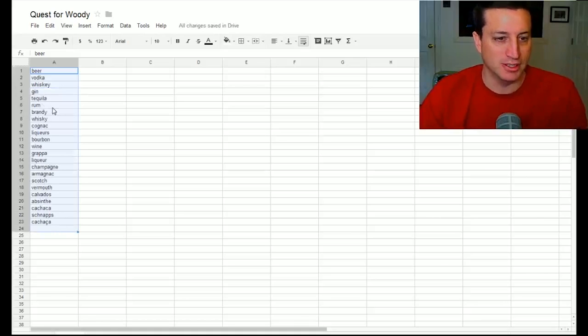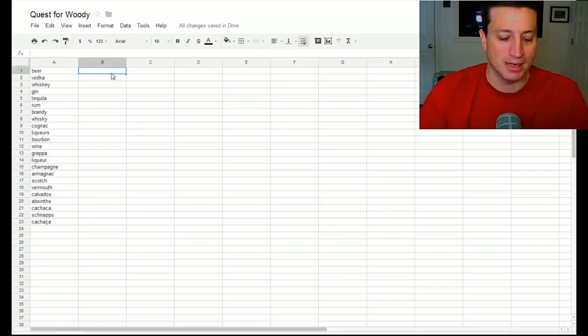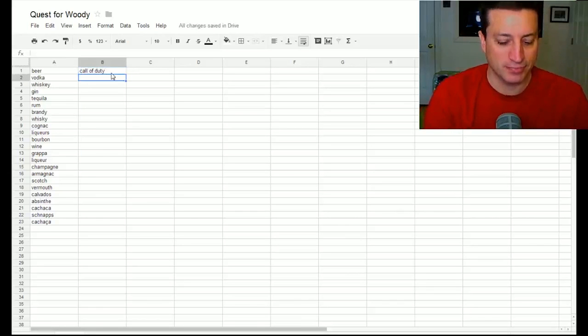You can see it did like gin, tequila, rum, brandy, champagne, scotch, etc. I'll do another one. I'll do Call of Duty, Super Mario Brothers.